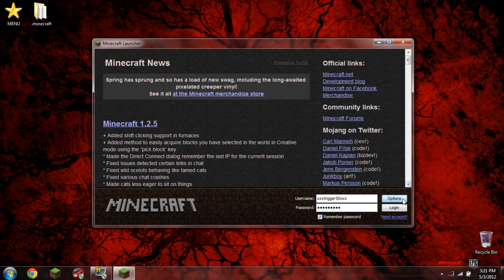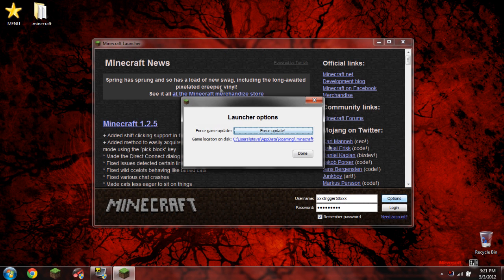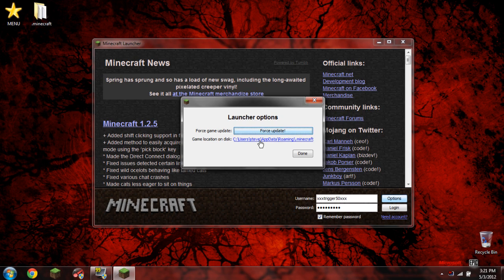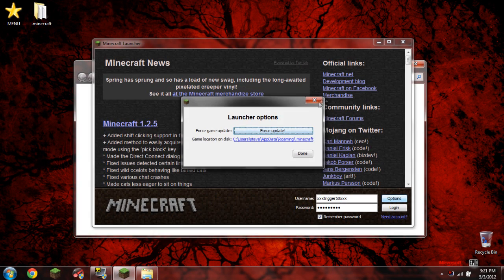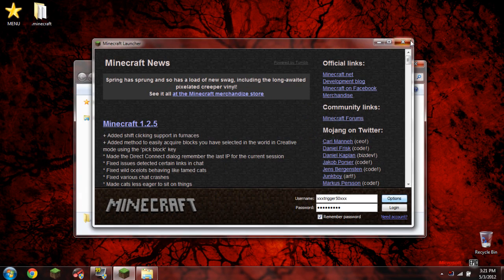We click Options now, and underneath the blue lettering, Force Update, you want to click the blue lettering there. Go ahead and click it, and go ahead and just close Minecraft for now.